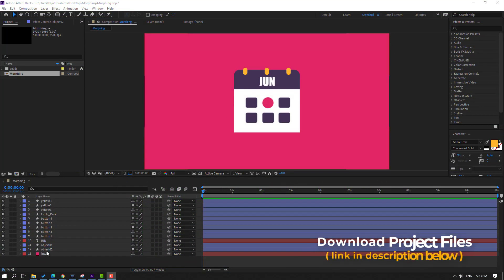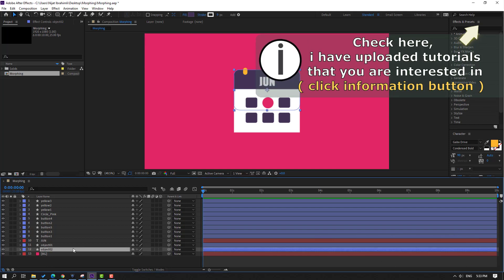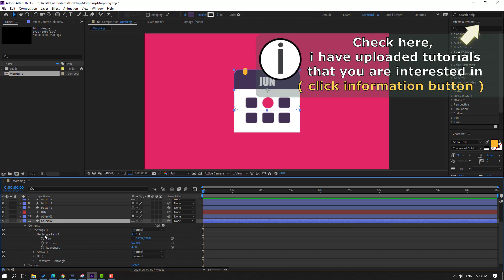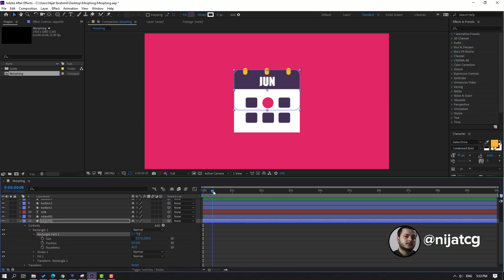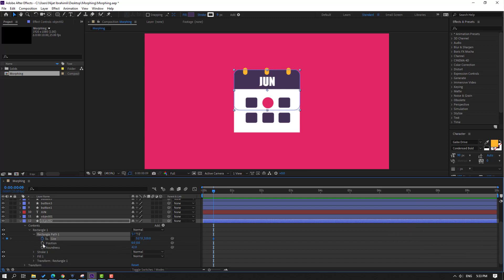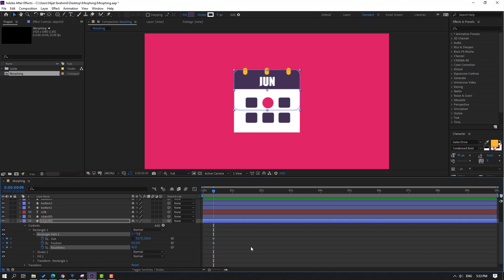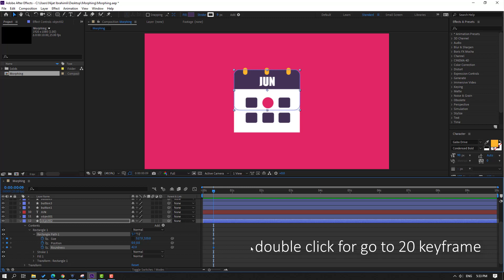First step, let's select object 2 and open options, open Range Part 1. Make a size keyframe, click the checkbox to make a new position keyframe and roundness keyframe. Then go to 20 keyframes, go to 10 keyframes using shortcut Shift Page Down.